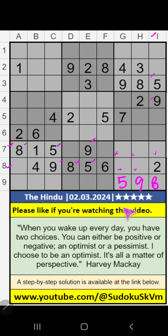Column H, column I — we have 2. So 2 can't come in these cells, then 2 is confirmed here.